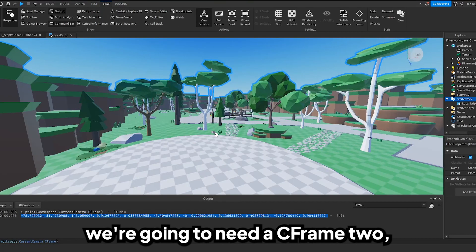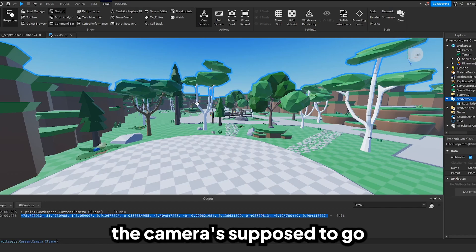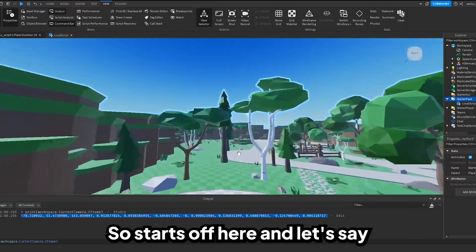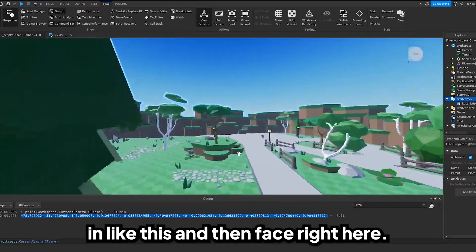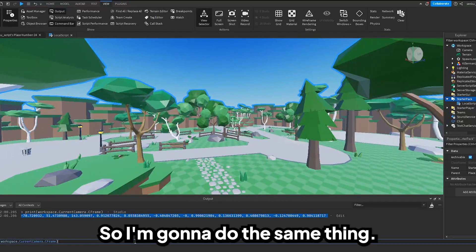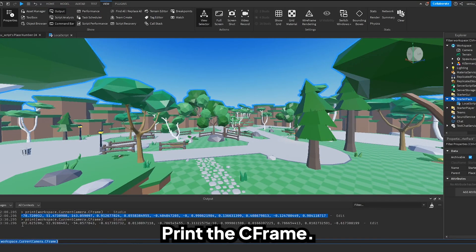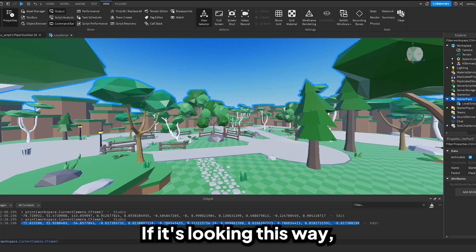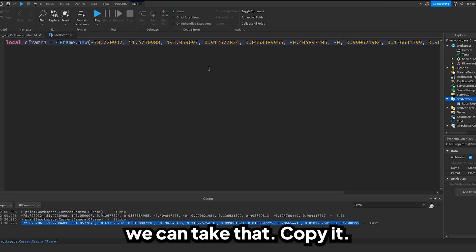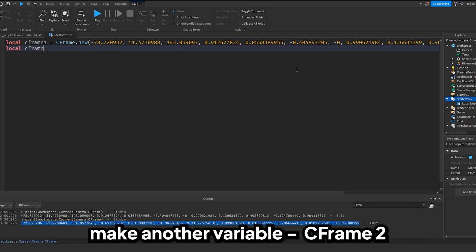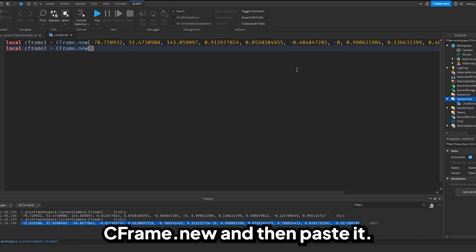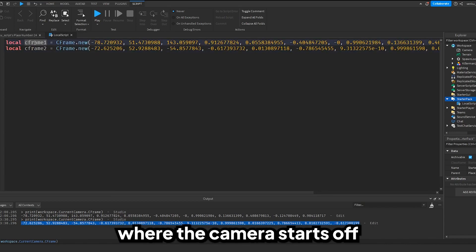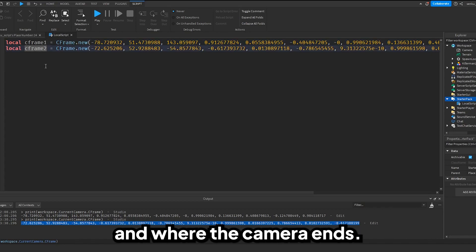Now that we have cFrame1, we're going to need a cFrame2 — which is basically where the camera is supposed to go after starting at cFrame1. So it starts here and let's say I want the camera to zoom in and face right here. I'll do the same thing: print the CFrame, copy the new values, and go back to the script. Now we've got two CFrames representing where the camera starts and where it ends.